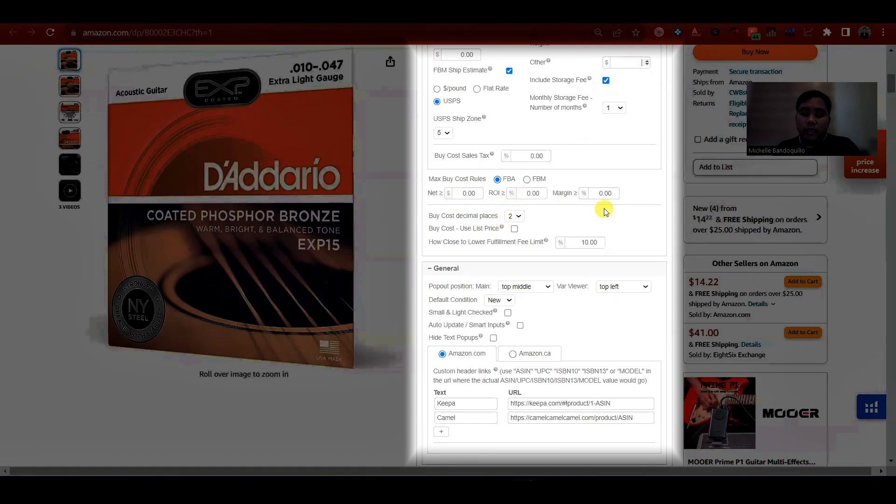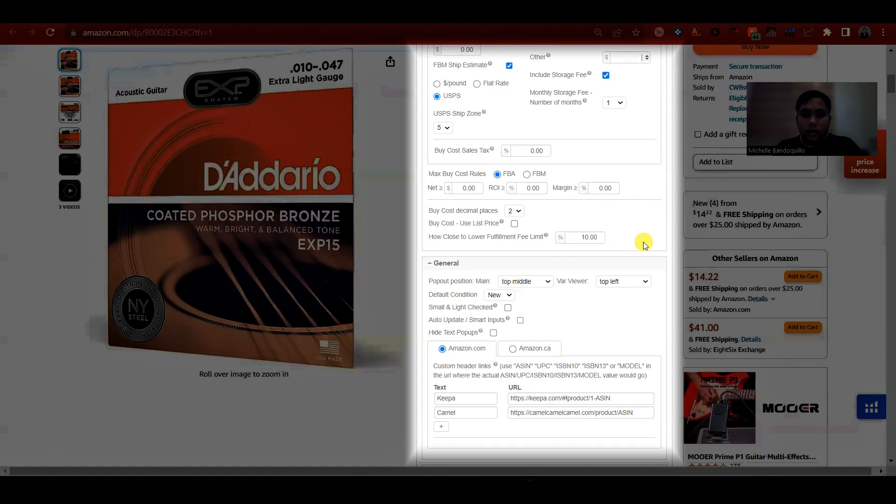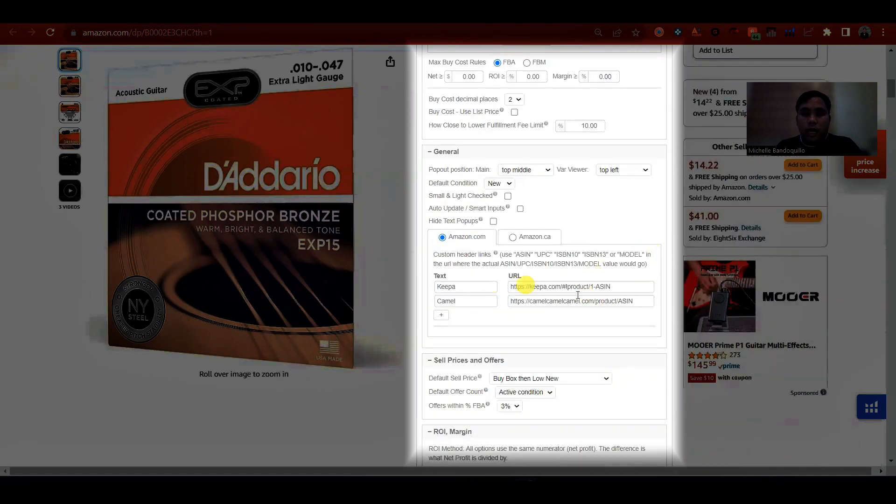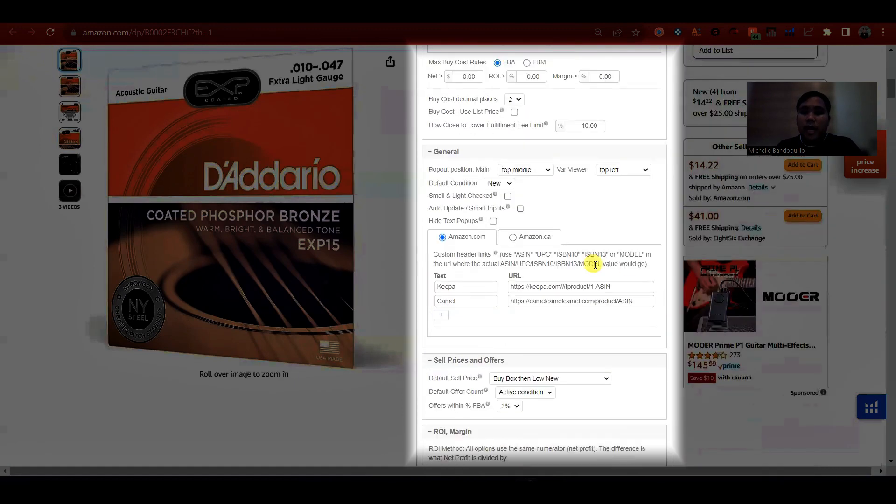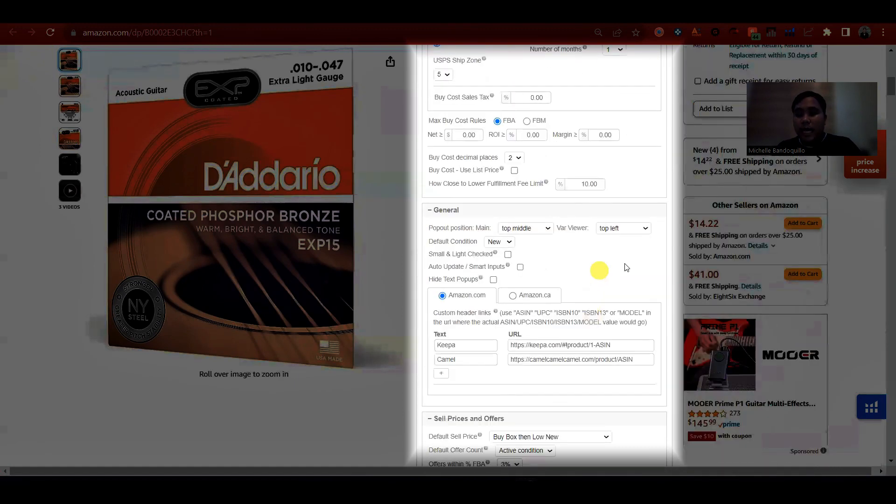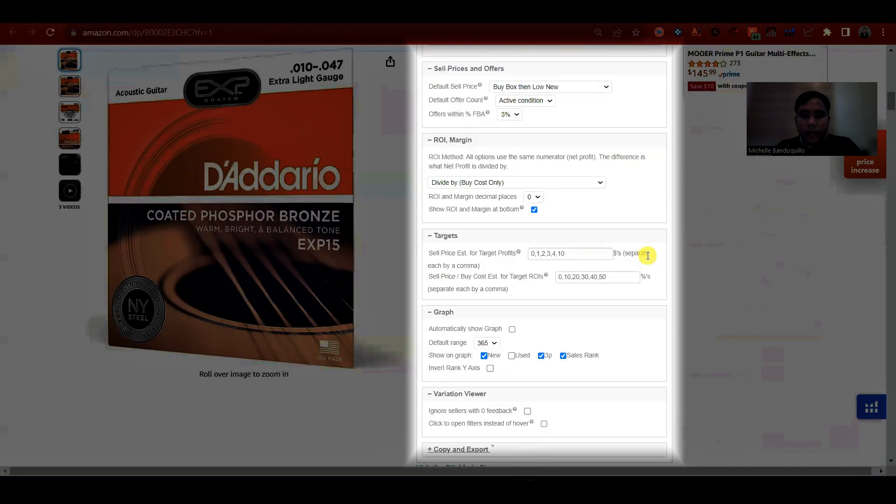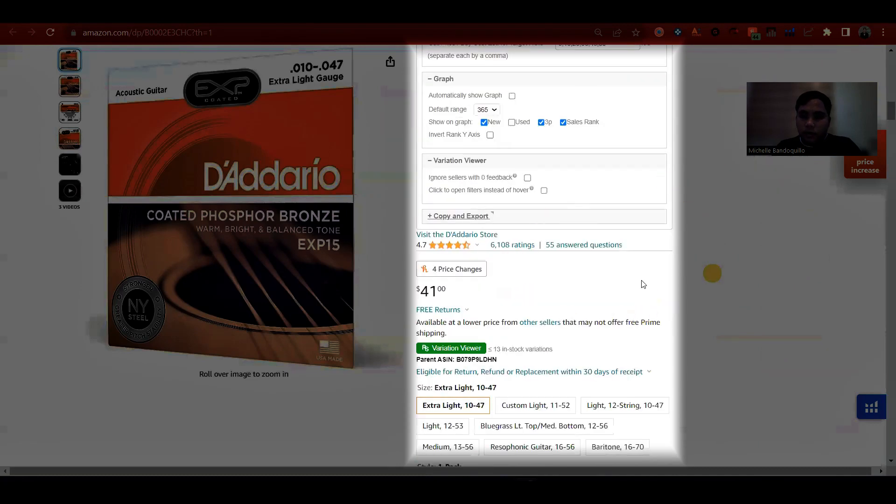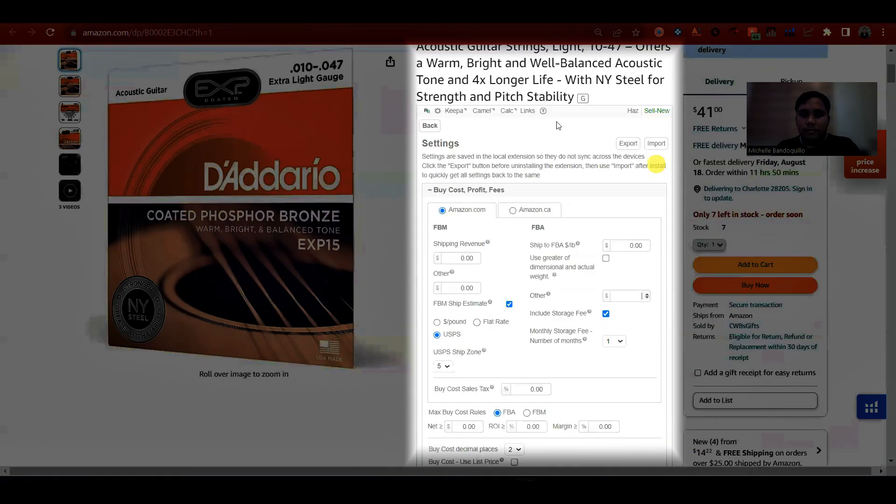Pwede mo siya i-set dito kung magkano yung minimum profit niya, minimum ROI, minimum margin, yung mga ganon. So okay lang naman since may criteria naman tayo na binabasyaan ng mga information. So dito din namin ito yung sineset up.